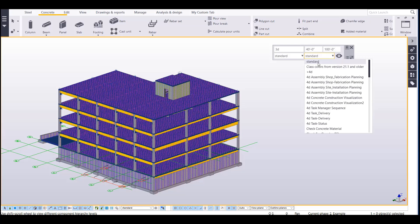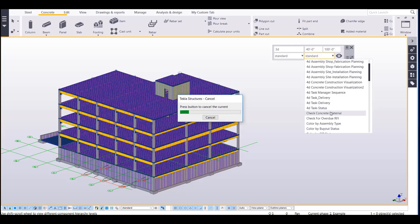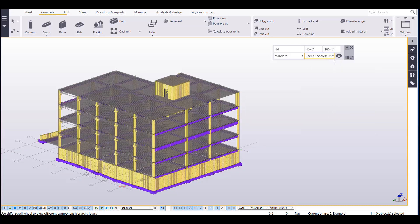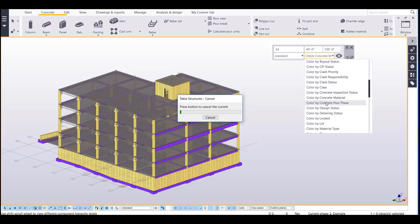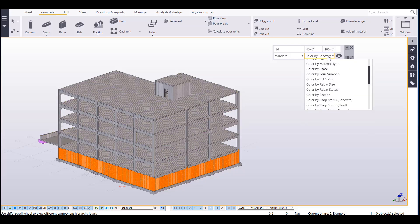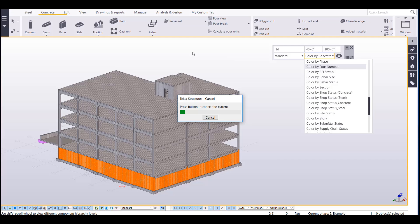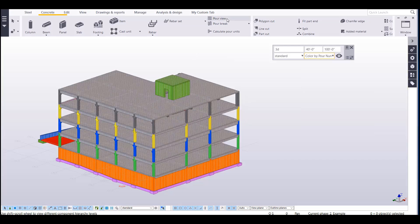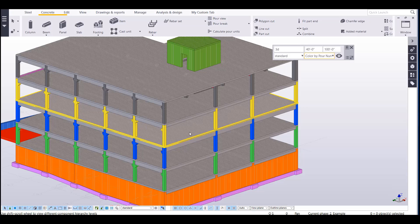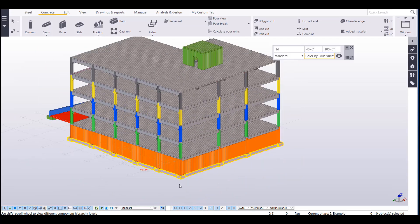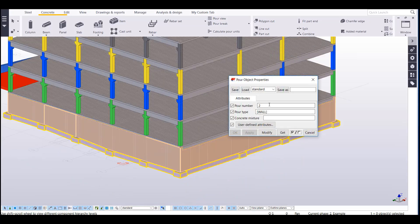So now I can pull up different settings of how I want to colorize my model. Like I could color it by what type of concrete material it is, or I could color it by concrete pour phase, or I could color it by pour number, and I would need to flip over to my pour view to enable this. So now it's going to color it by whatever pour number it is right here.